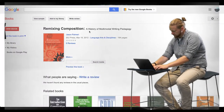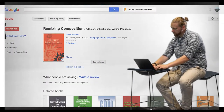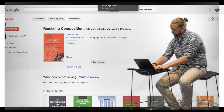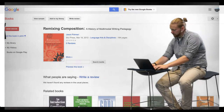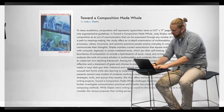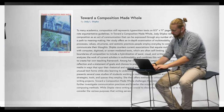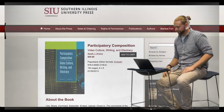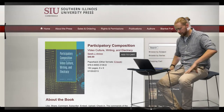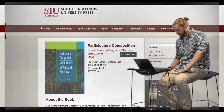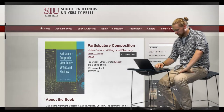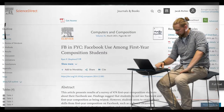Scholars such as Jody Shipka, Kathleen Blake Yancey, Sarah Arroyo, and Jason Palmieri have all detailed strategies that composition instructors can engage to help their students compose for audiences across varied media that include video, film, podcasts, photography, and web design.